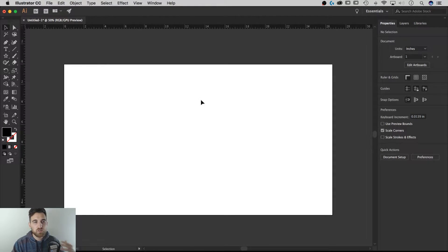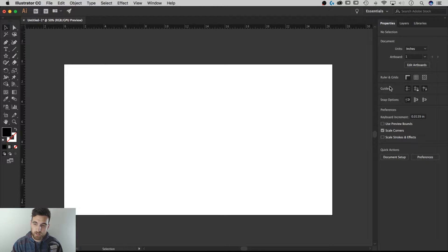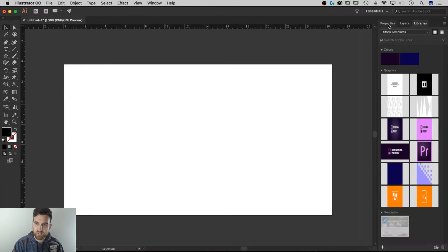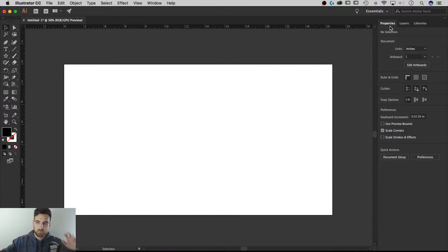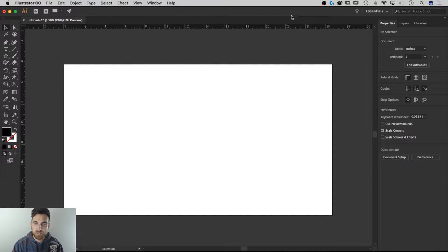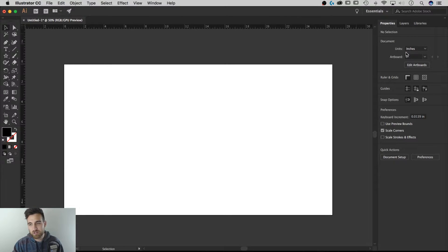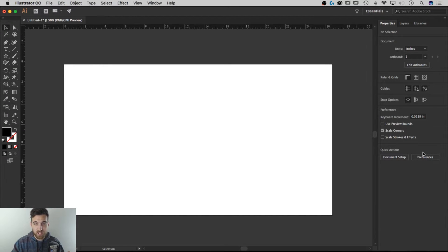I've got a new document open, I do not have anything selected — that does matter. I've got the Properties panel open over here, and it also has Layers and Libraries as defaults, but you can always change that and add your own panels. This Properties panel is what we're going to look at first, because it's a replacement for all the stuff that used to be up top. If you're used to Illustrator, you'll notice there's nothing up top anymore — it's all over here to the right, waiting for you to select something. This is a contextual panel; it changes depending on what you have selected.